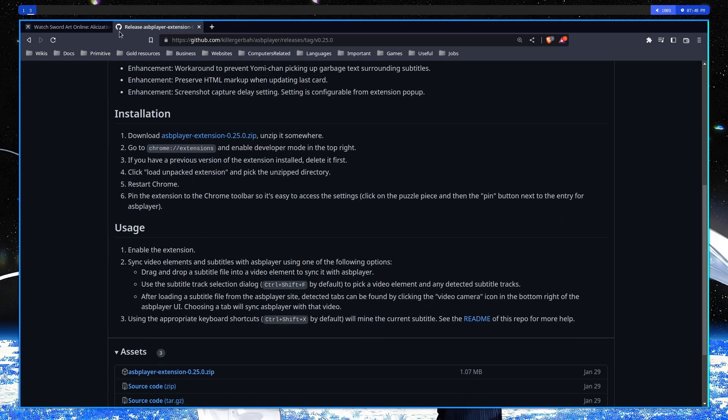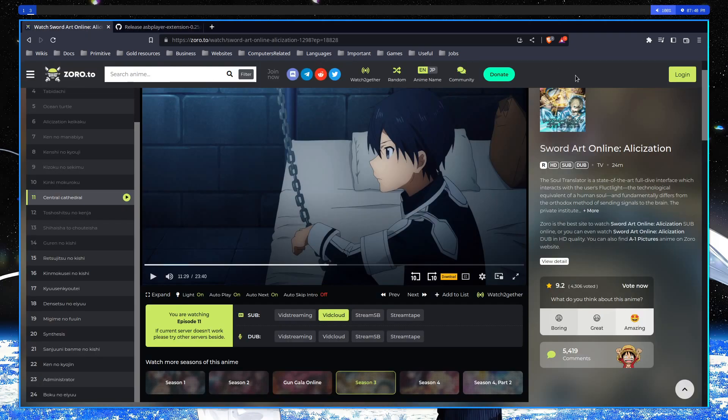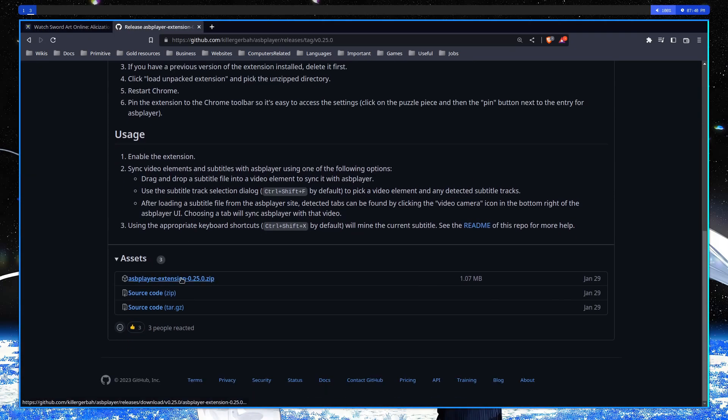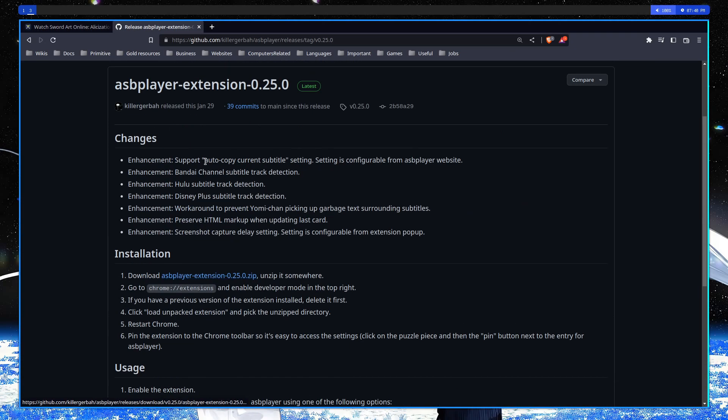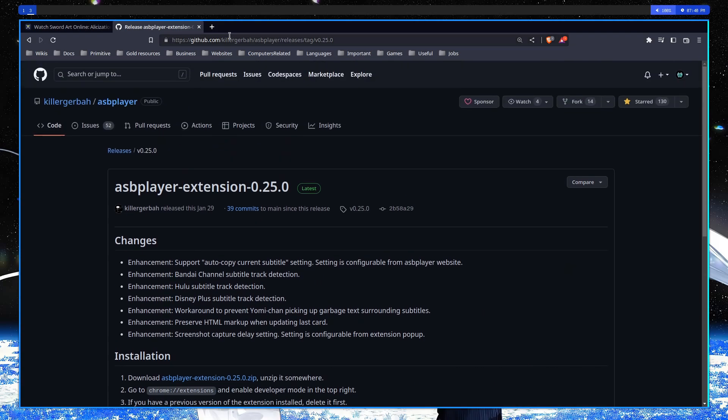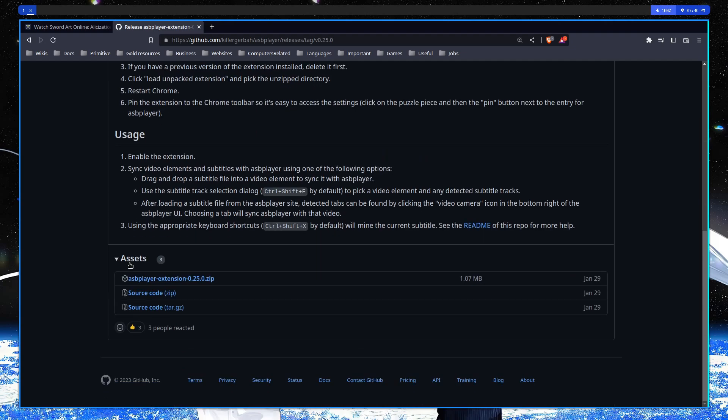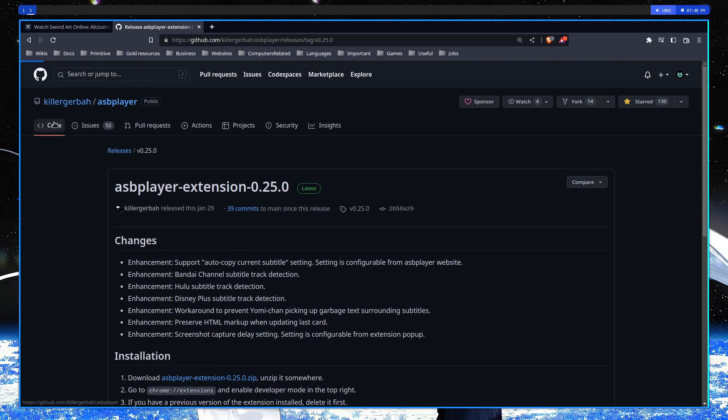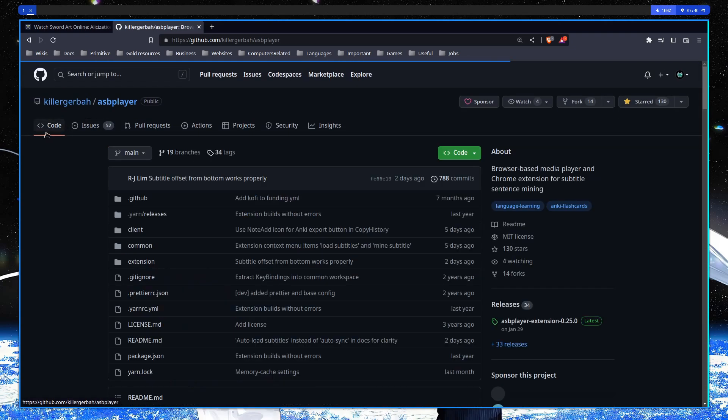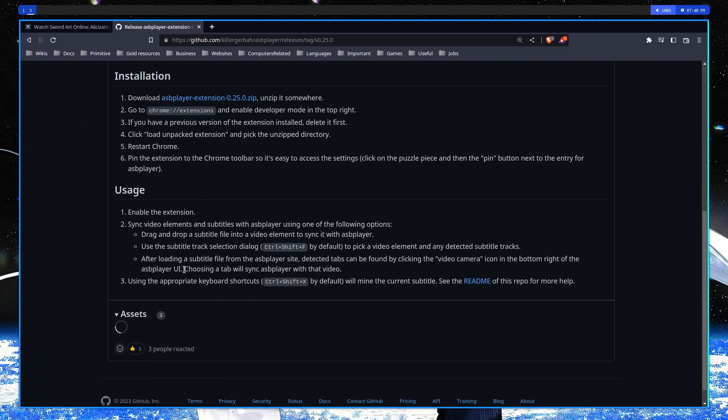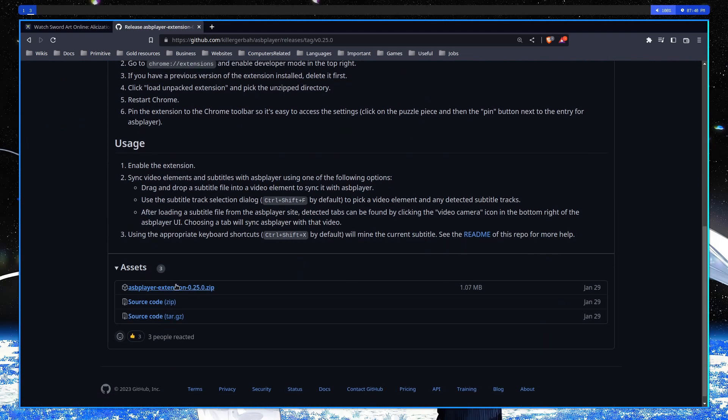So what you do is, you first need to download the extension and it's not like any other extension that you download from the Chrome Marketplace or Chrome Place whatever you call it. But you actually have to download it from the GitHub page. Download this zip, I mean go here to the releases and download zip.